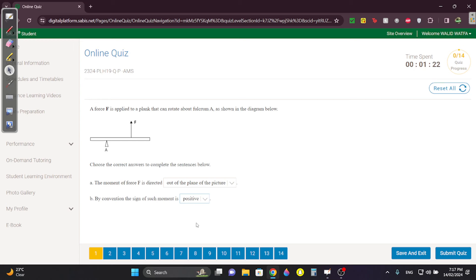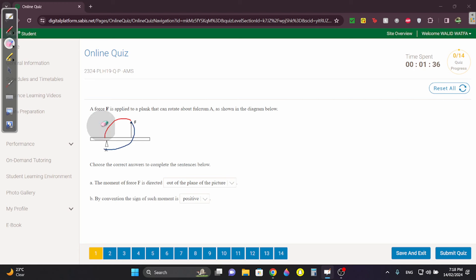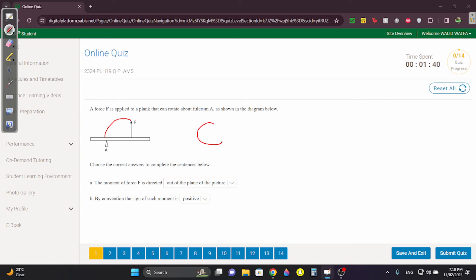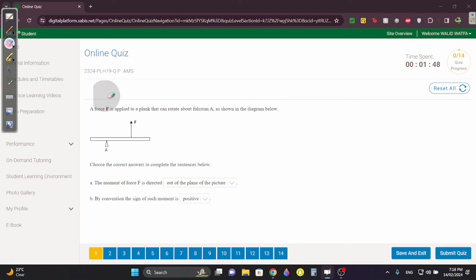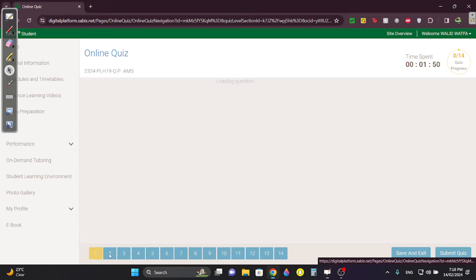The moment of force F in this case is out of the plane of the picture. Why? Because F will go counterclockwise — it takes the shorter, red path which is counterclockwise, meaning it's positive. When we say it's counterclockwise, the moment is directed out, and since it's counterclockwise it is positive.